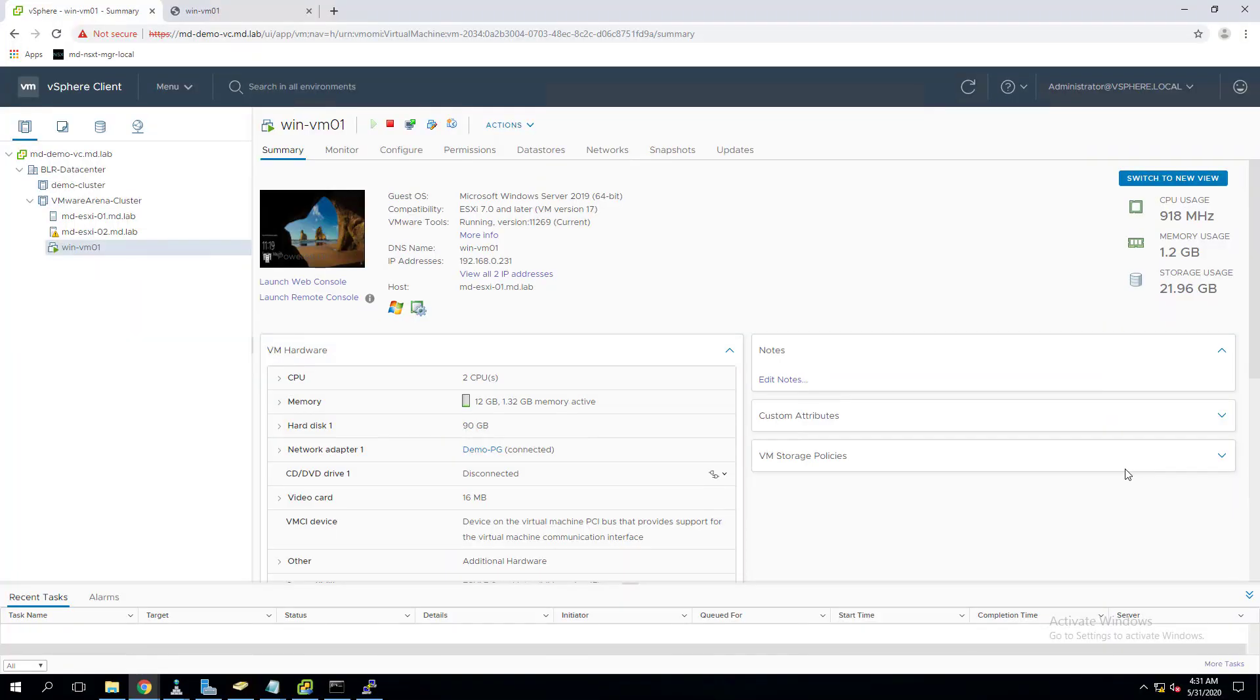Hello everyone, welcome to VMware Arena YouTube channel. In this video we are going to see how we can perform VMware vMotion to migrate the virtual machine from one ESXi host to another ESXi host. In our previous vMotion video we have understood what is vMotion and how does vMotion work, and we also understand some of the prerequisites.